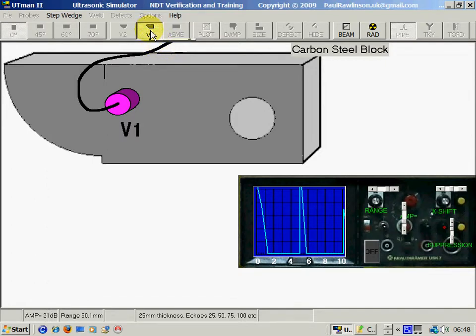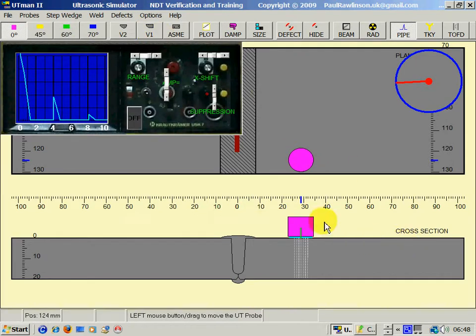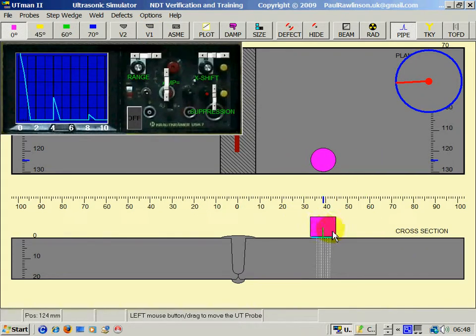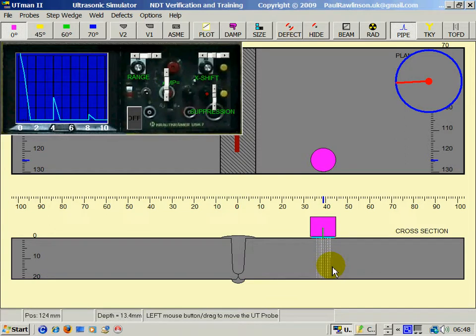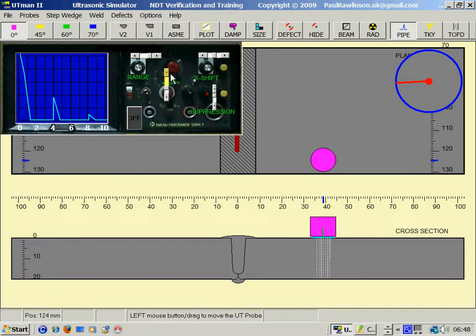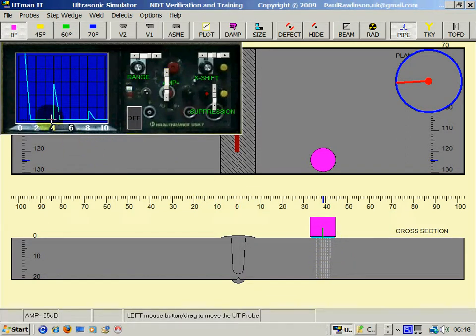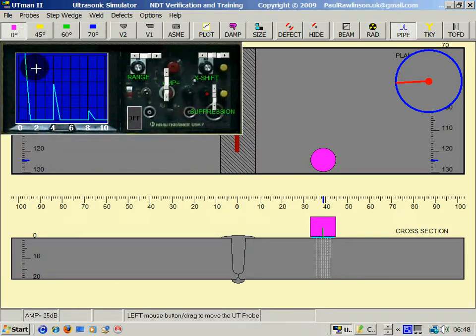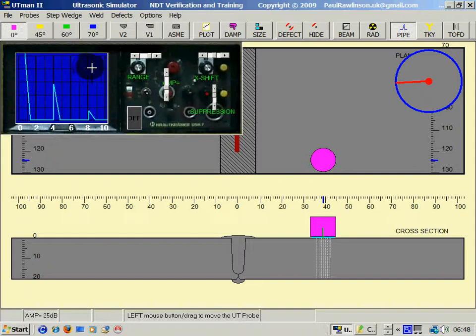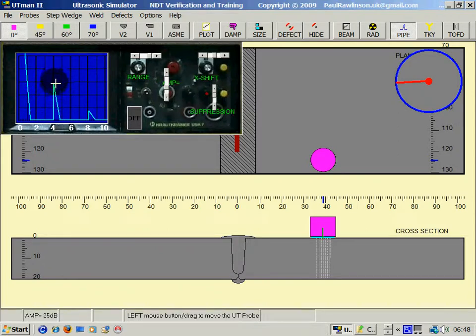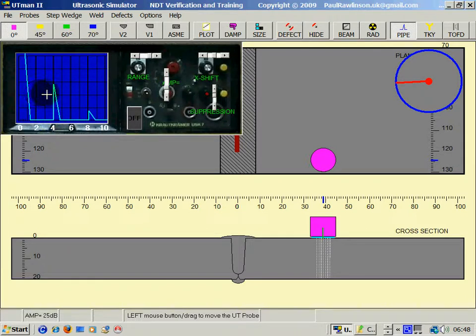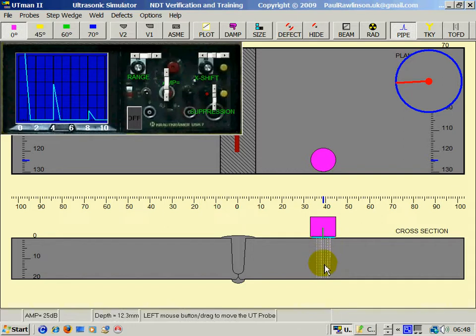Going back to the weld we can now read the thickness of this parent material here on the screen. If this is 50, therefore that is 10, 20, 30, 40, 50. This echo read from the front edge is at 20, so this plate is 20mm thick.